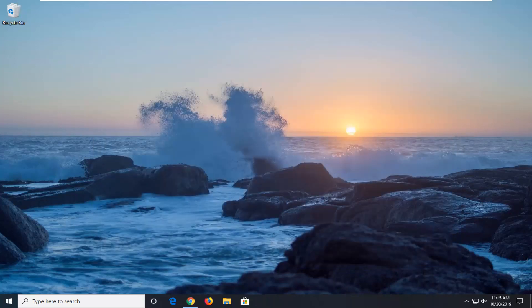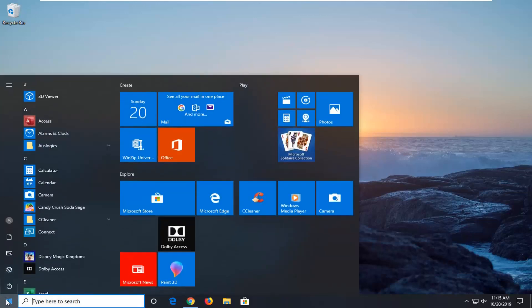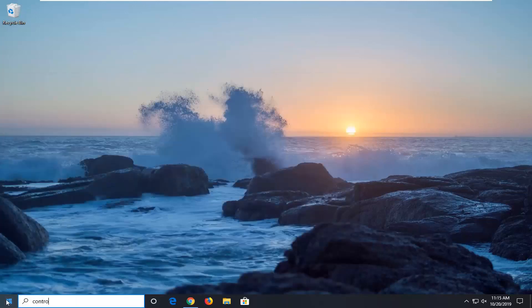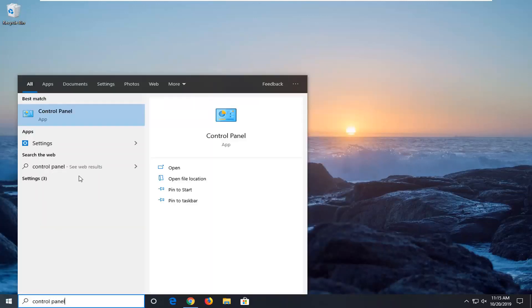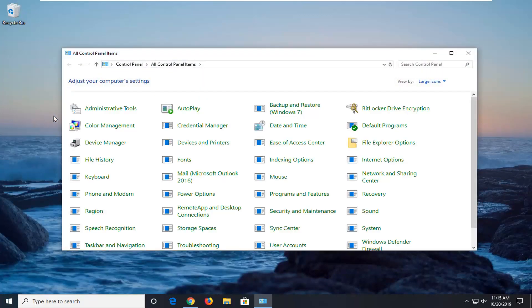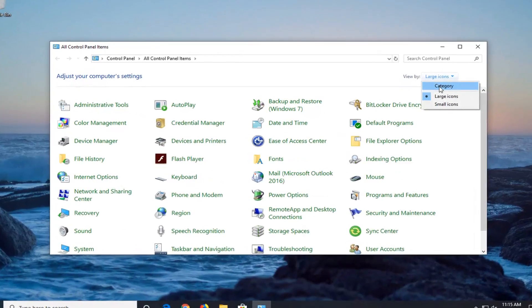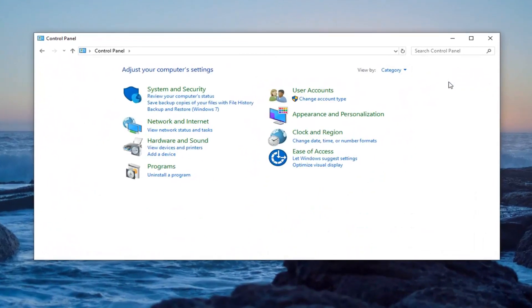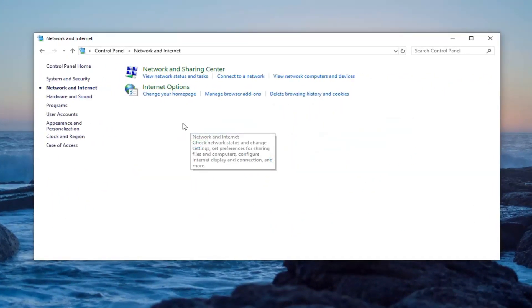One more thing you can try would be to open up the start menu. Type in control panel. Best match should come back with control panel right above app. So go ahead and left click on that. Select the view by up at the top right and select category. Select the network and internet category. And then select the network and sharing center.